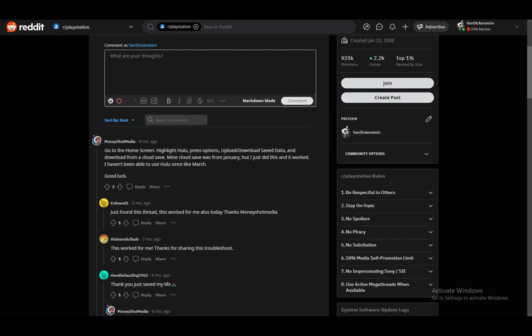This person hadn't been able to use Hulu since March, so that January cloud save was a lifesaver for them. That's pretty much the only solution I've found. Hope you guys enjoyed this, and I'll see you in another video.